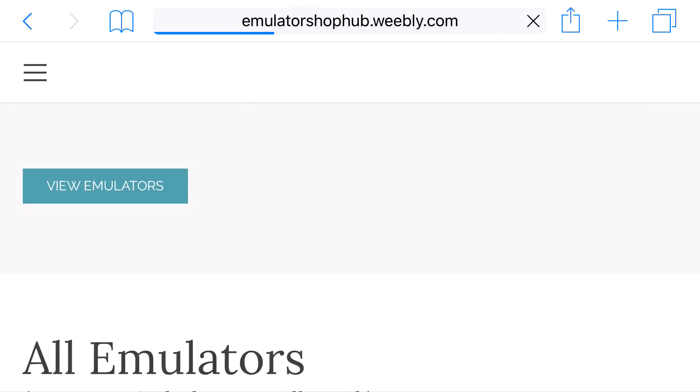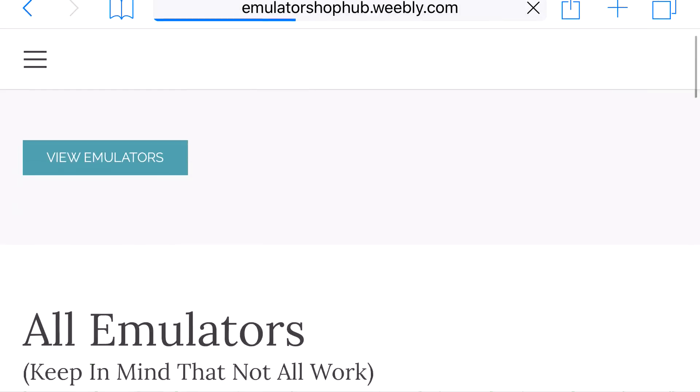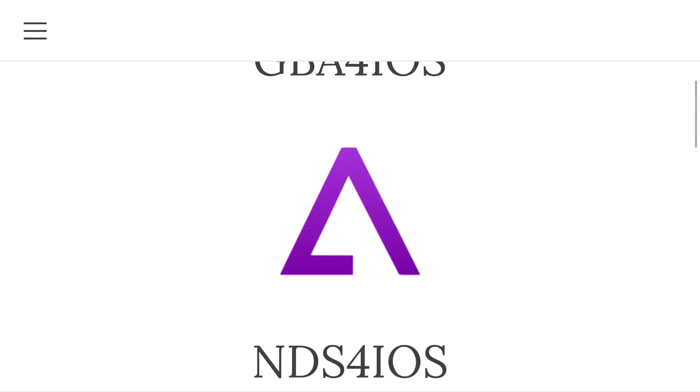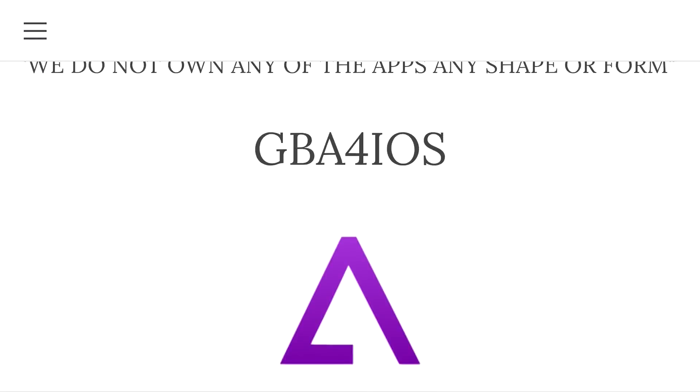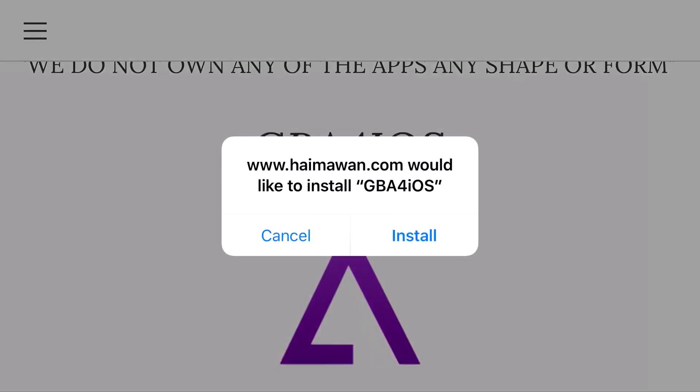From here, it should bring you to this page called All Emulators, and you want to scroll down until you find GBA for iOS. Click on the GBA for iOS logo, and once you click on it, you should get a prompt on your phone asking you, Would you like to install GBA for iOS?